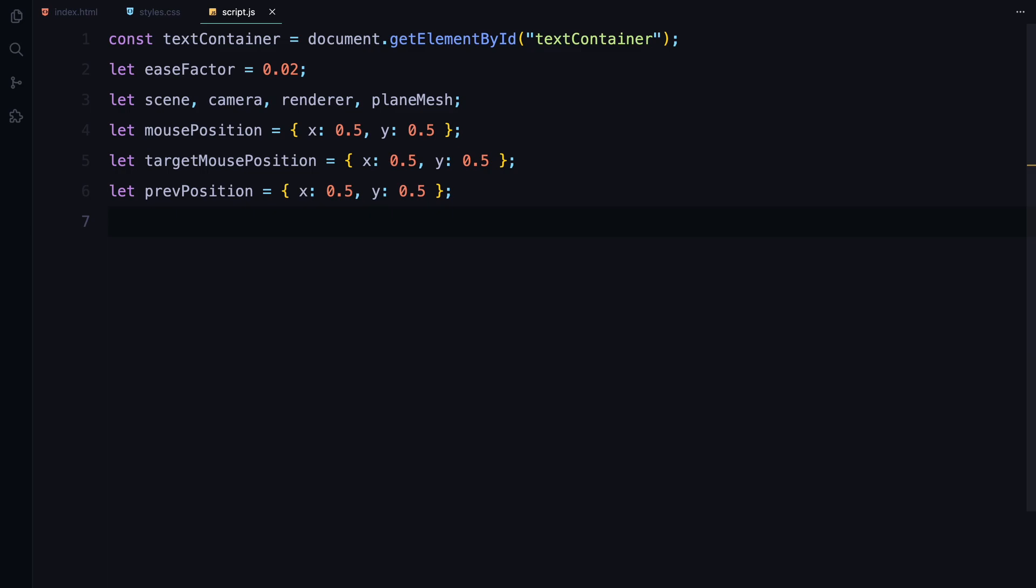Now that we have set up the basics, let's move on to the shaders, which are essential for creating our text hover effect. If you are new to shaders, shaders are small programs that run on the GPU handling how vertices and pixels are processed to create visuals. In simple terms, they define how things look on the screen, from textures to lighting effects.